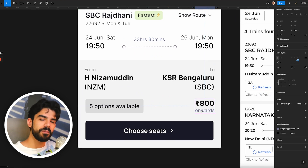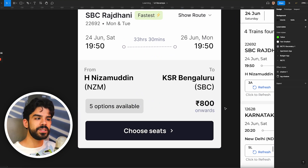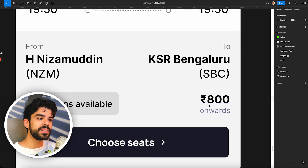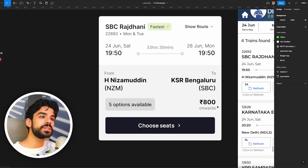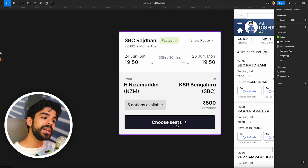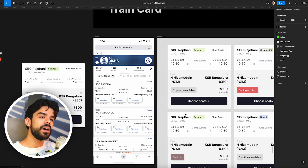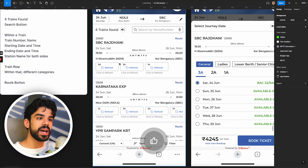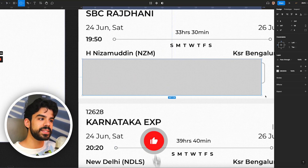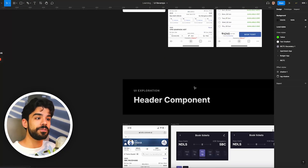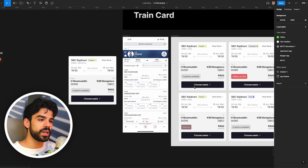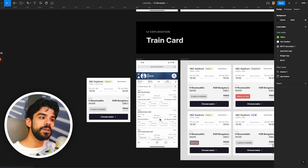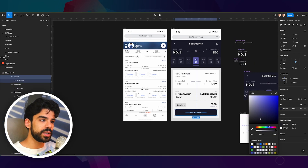I also feel pricing should come upfront — pricing matters a lot. For many consumers, knowing the price upfront makes sense, so it can say '800 rupees onwards,' meaning the cheapest price starts from 800 rupees. If I click on 'Choose Seats,' it should take me to a different flow with all the detailed decision-making for that specific train, rather than cluttering everything in the listing card itself.